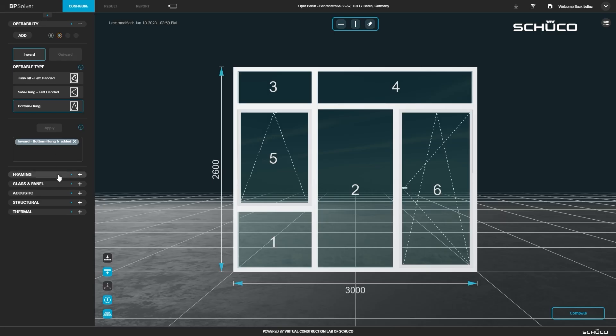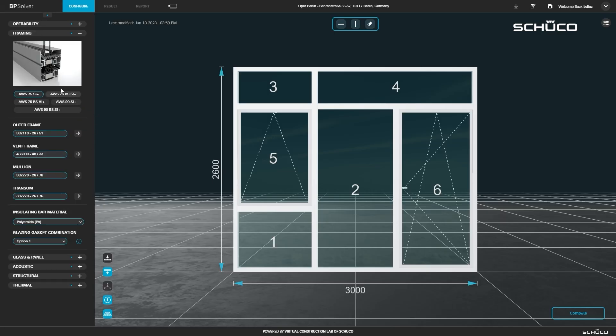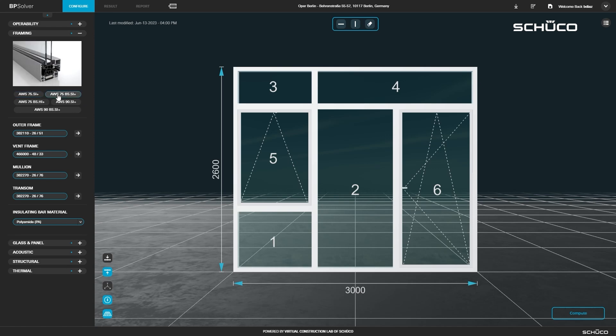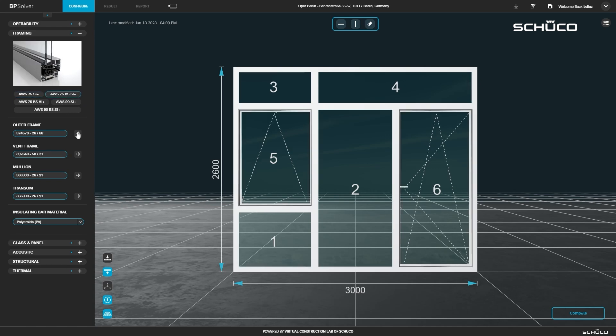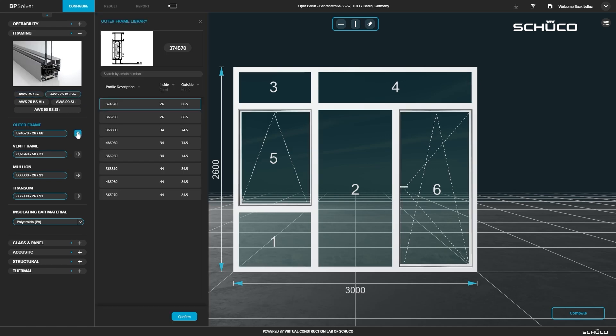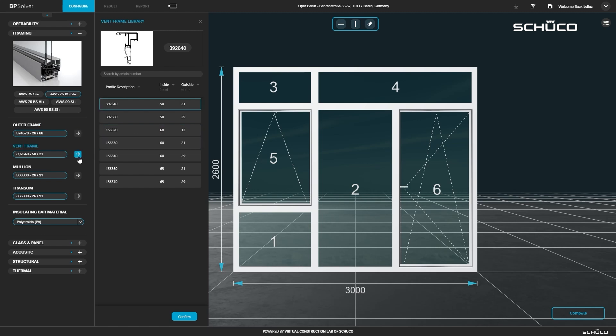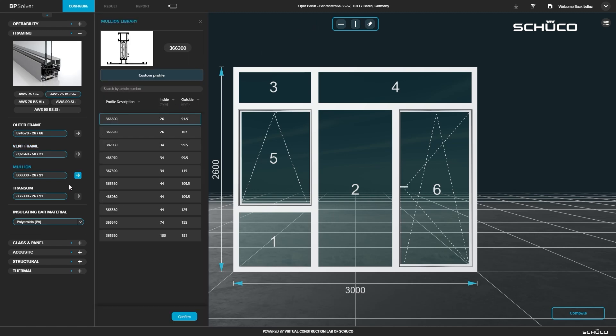Open the framing panel and select a system. Click the arrow to choose your outer frame profile. Double click an option or click confirm. Select your vent frame profile. You can search for an article number. Finally, select your insulating bar material.